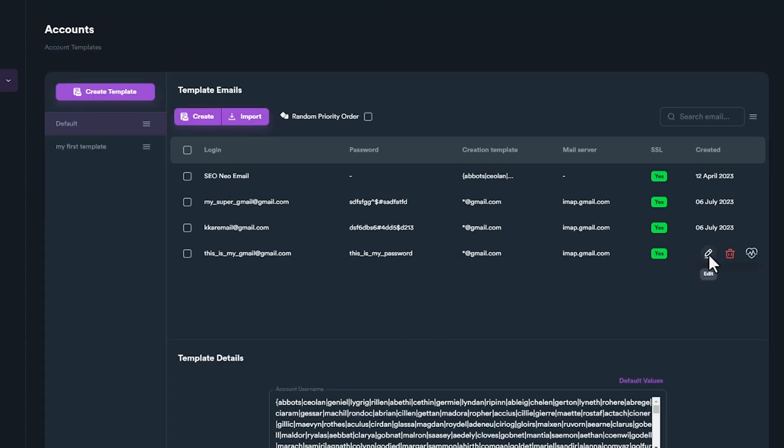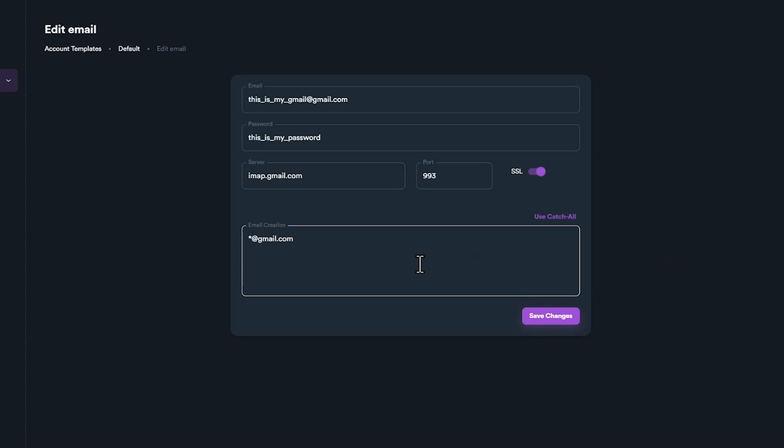As mentioned earlier, please don't forget that when you enter your Gmail password, you need to use App Password.